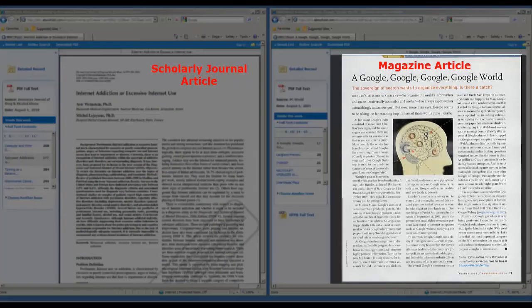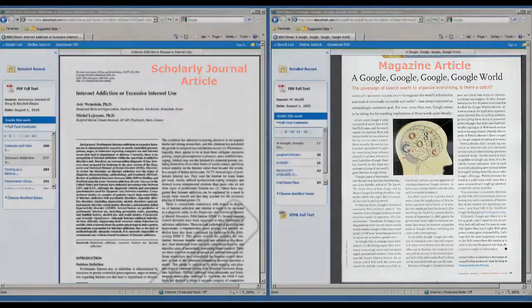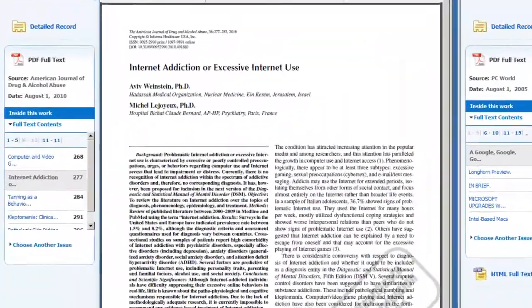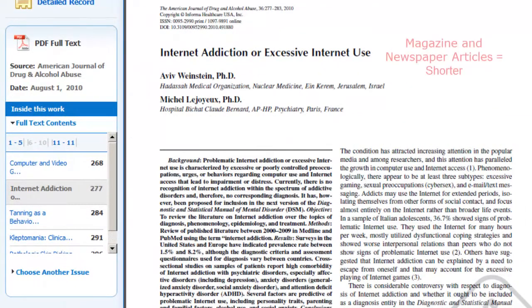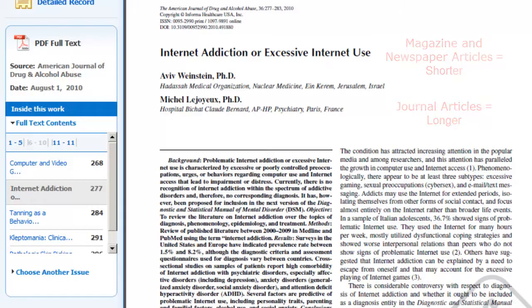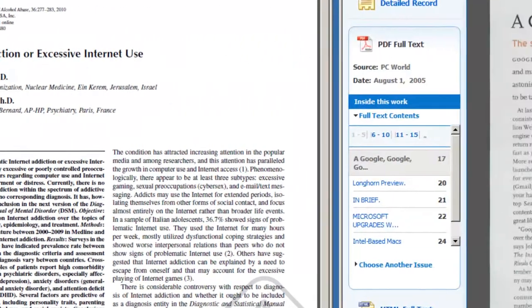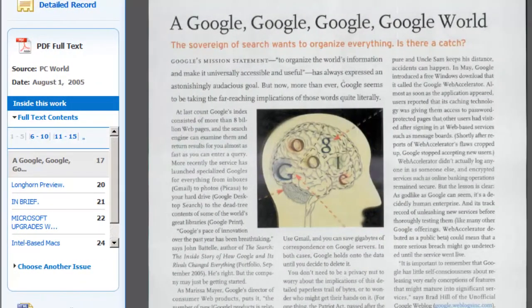First, let's look at the length of the article. While magazine and newspaper articles are usually fairly short, a journal article will be longer. This journal article is seven pages long, and this magazine article is on one page.